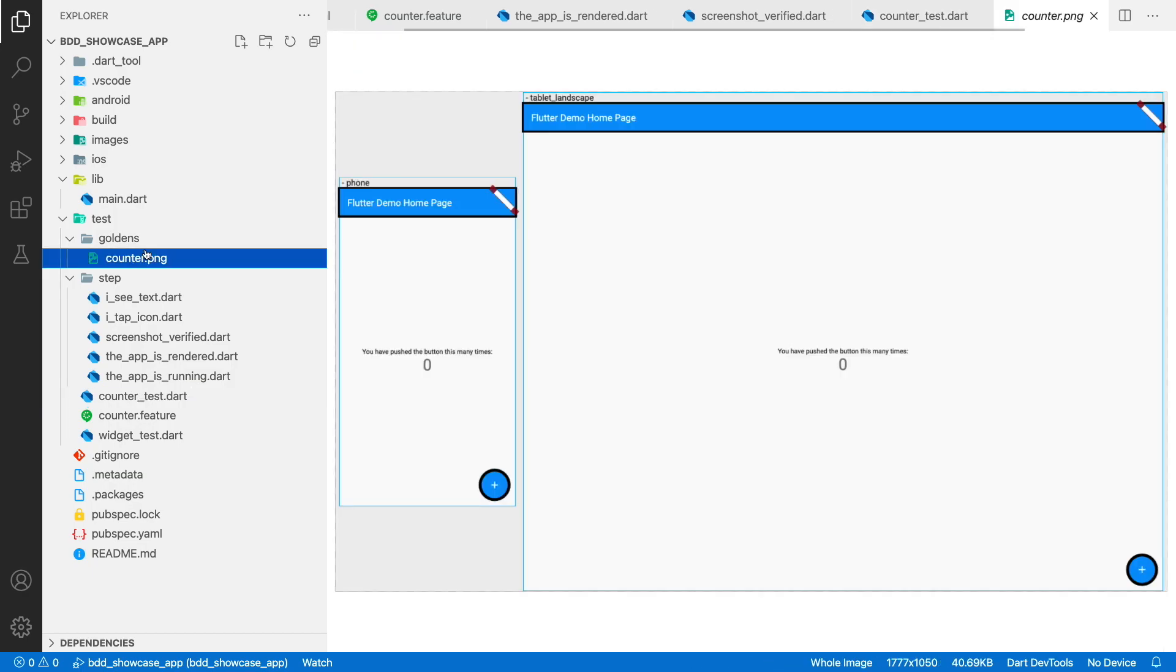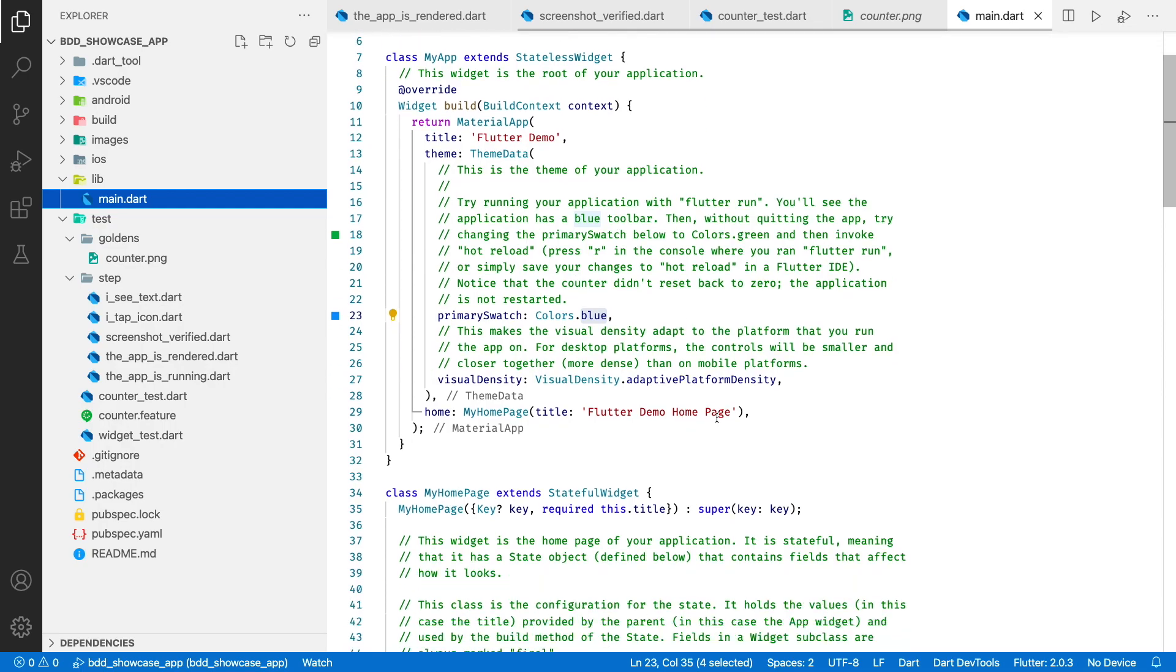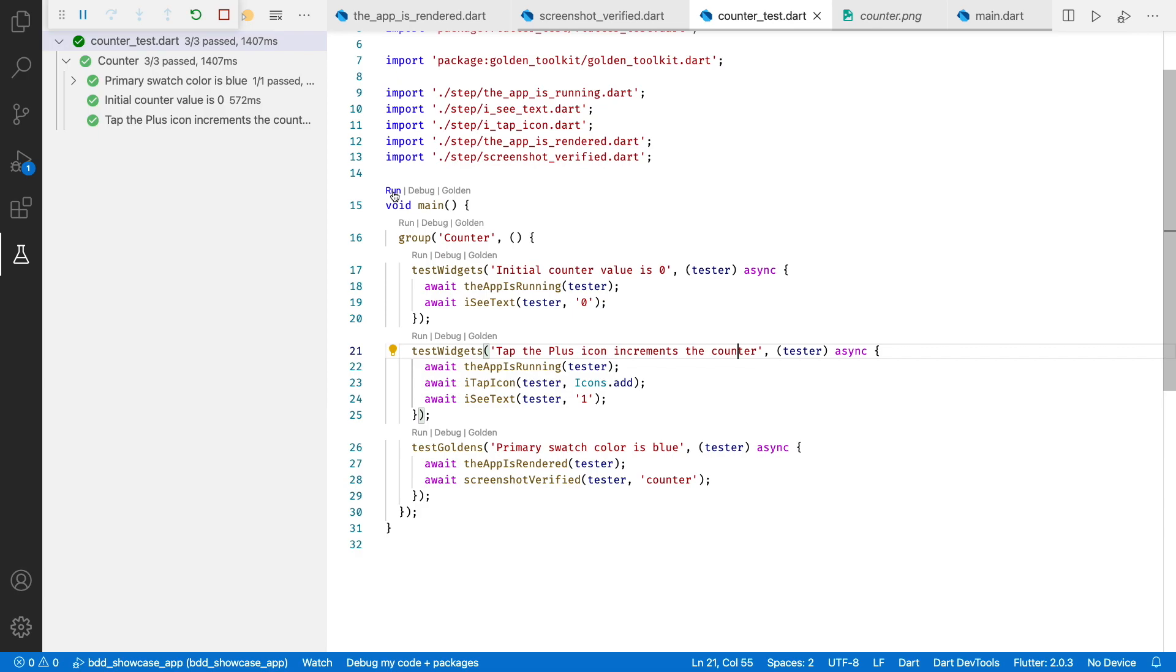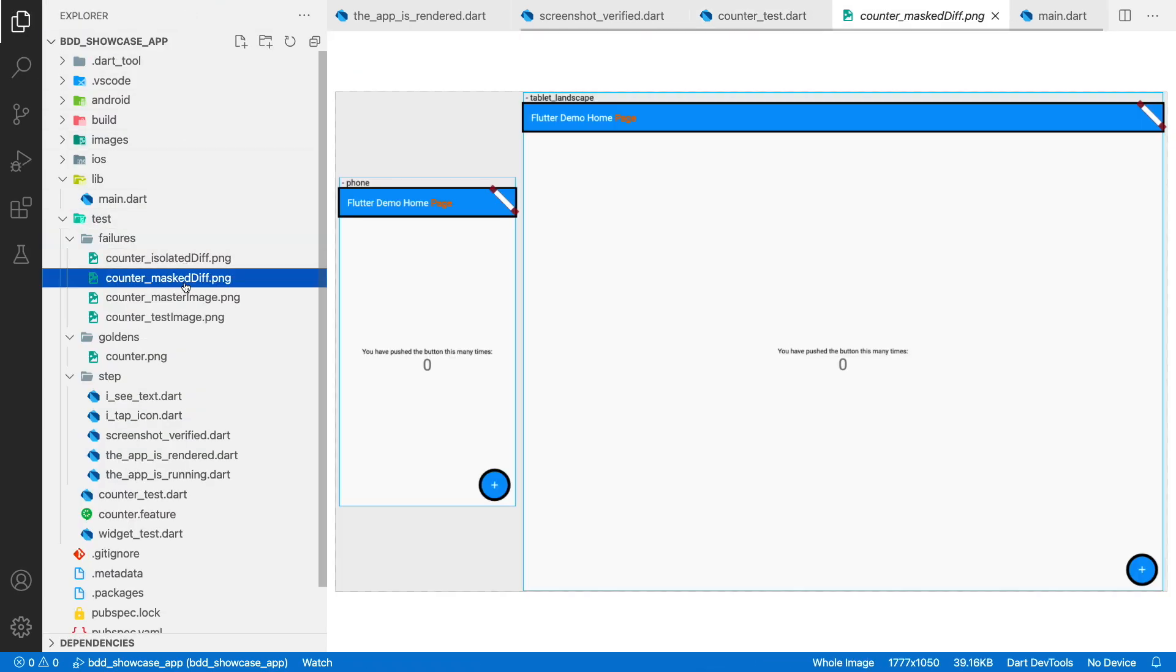Let's break the test, but now I will change not the color, but the title. Good, let's run our tests one more time. The ui test failed, because now we have pixel differences in actual and reference images.